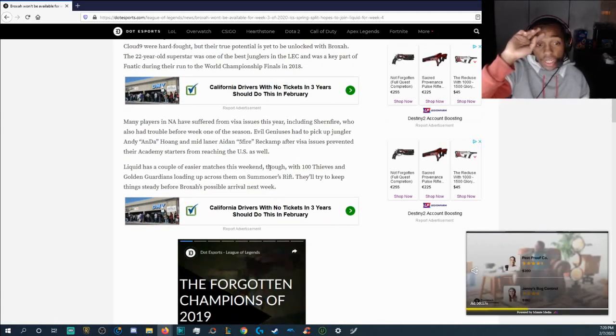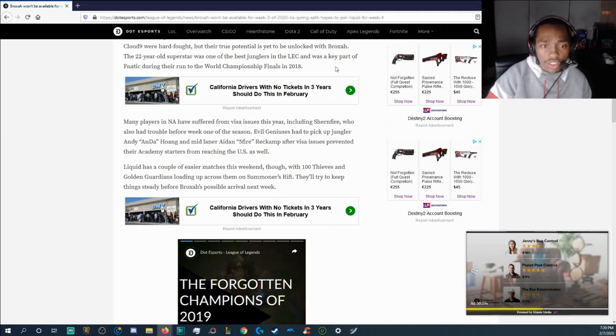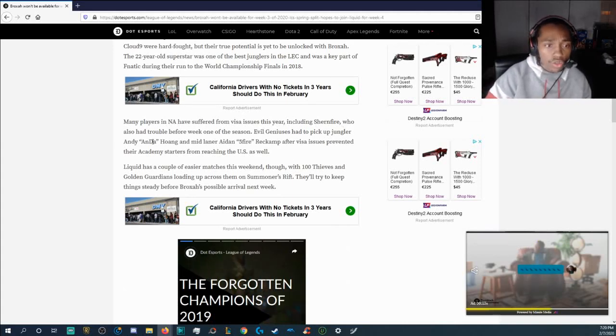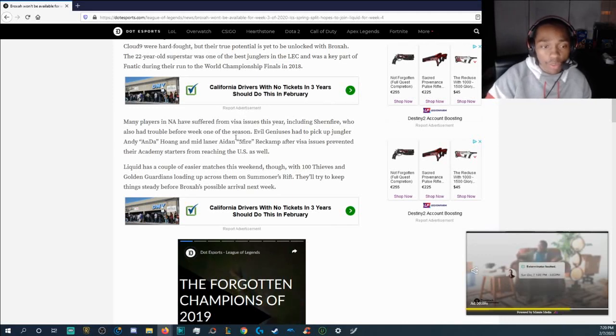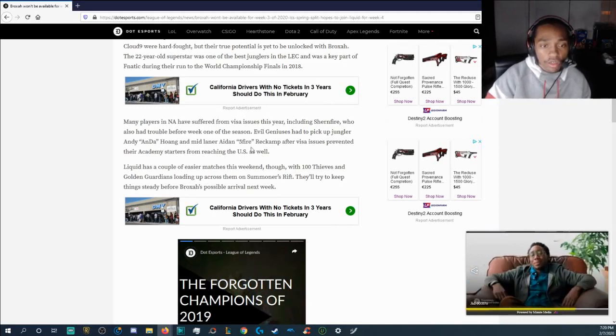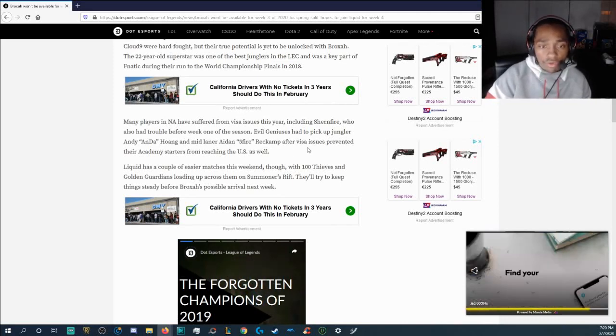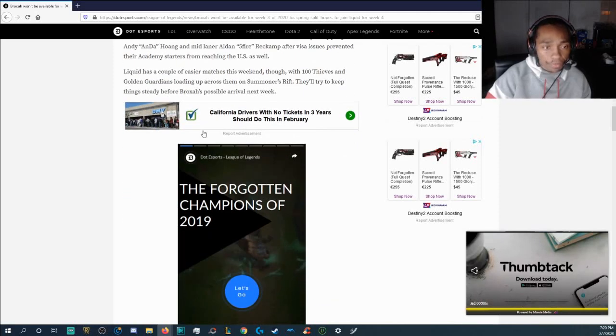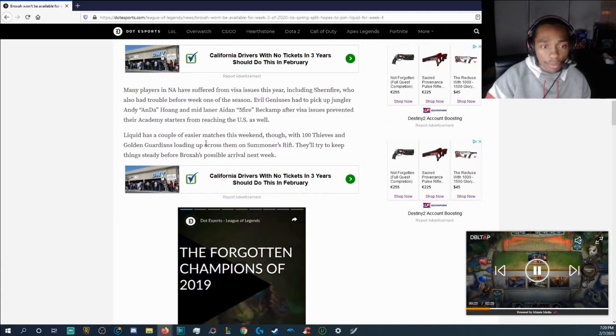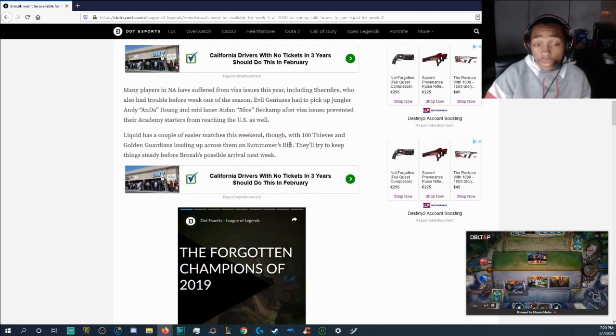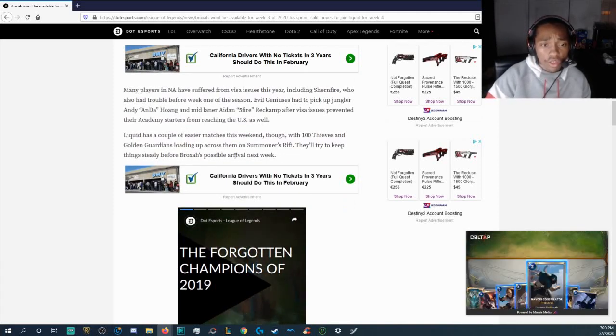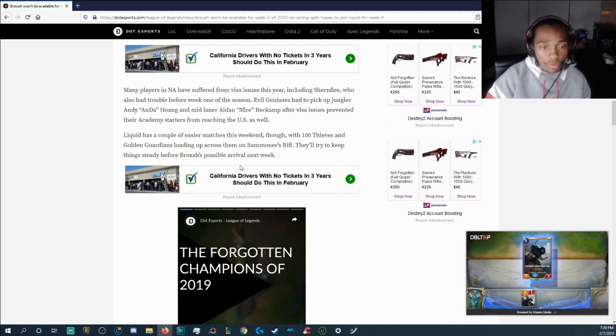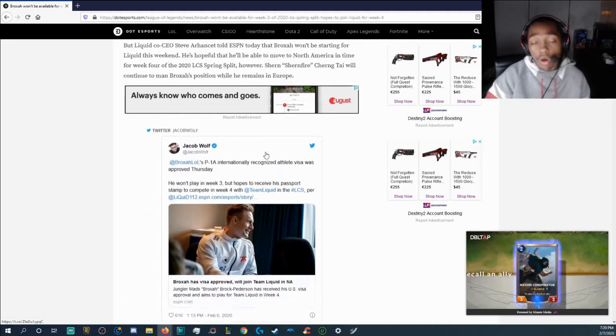Many players in NA have suffered from Visa issues this year including Schoenfire who also had trouble before week one of the season. Evil Geniuses had to pick up jungler Onda and mid laner Fyfire after Visa issues prevented their academy starters from reaching the U.S. as well. Liquid has a couple of easier matchups this weekend though with the Hunter Thieves and Golden Guardians. They'll try to keep things steady before Broxah's possible arrival next week.